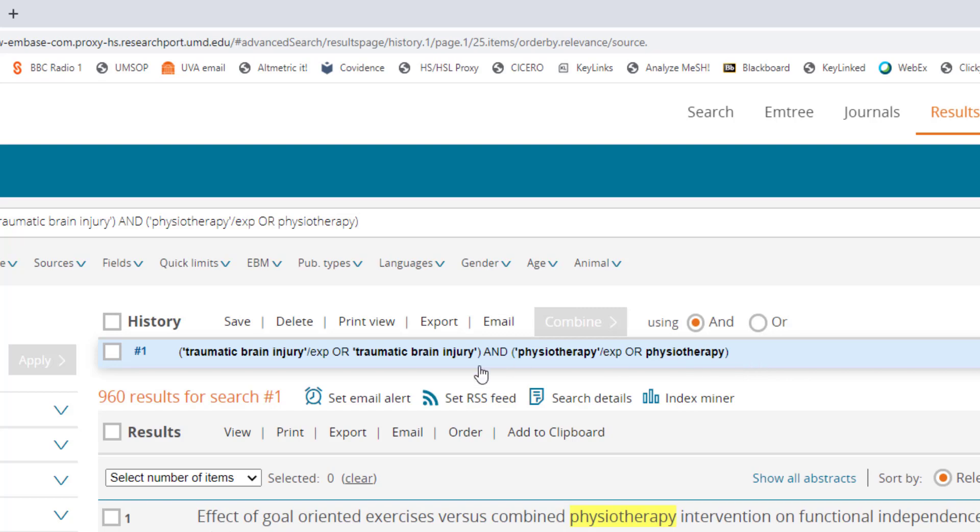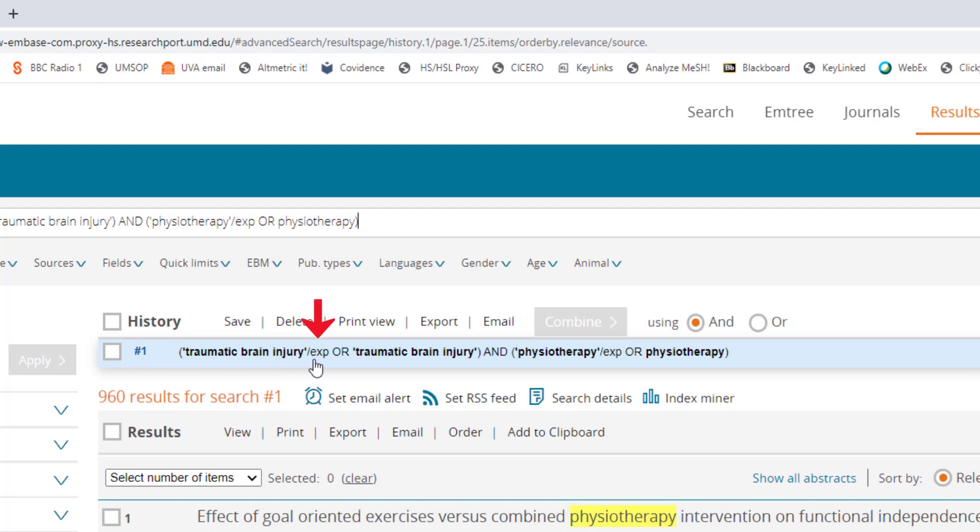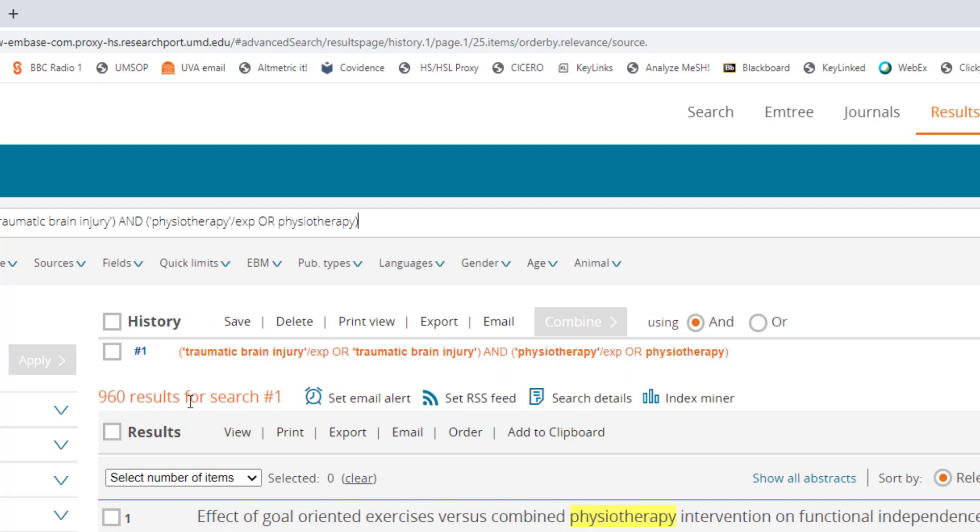You can see that Embase actually searched each term twice. Once with slash exp next to it and once by itself. The terms with slash exp next to them are subject headings or standardized labels that the database uses to group together articles on the same topic even if they use different terminology to describe it.